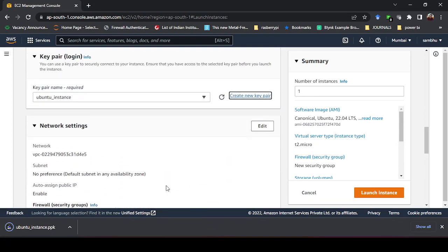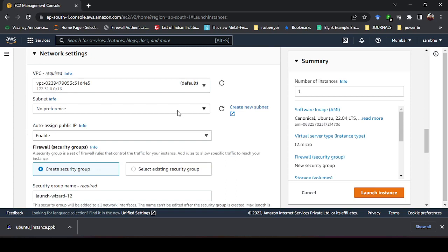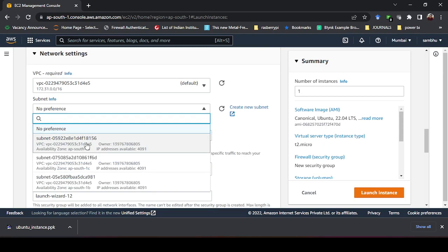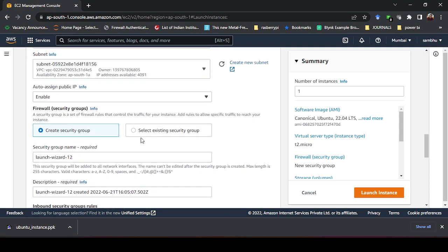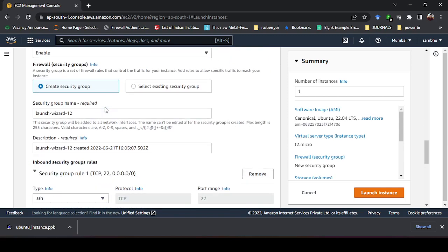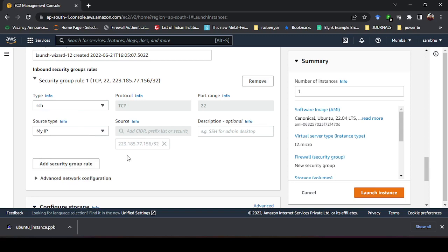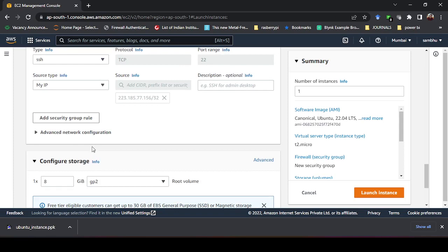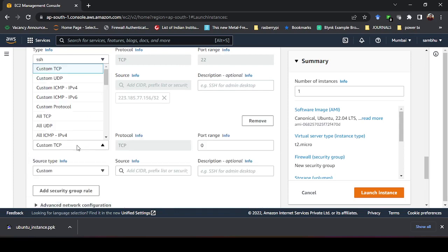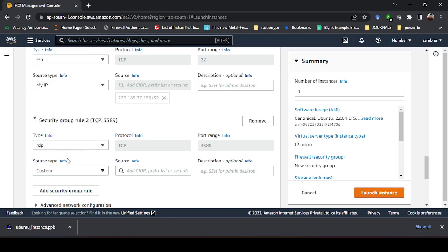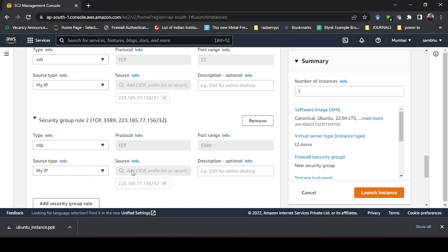In Network Settings, click Edit. For the subnet, select ap-south-1a — if you are from another region you will see options a, b, c; take the first one (a) as it is the primary availability zone. SSH is already listed as a security rule since we will connect through PuTTY — set the source to My IP. Then add an additional security rule for RDP (Remote Desktop Protocol) and also set its source to My IP.